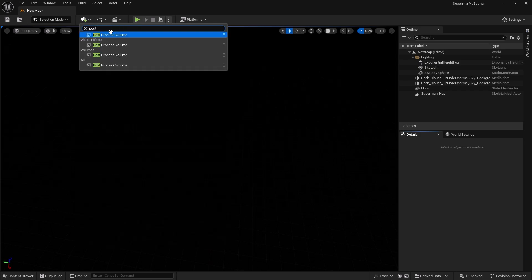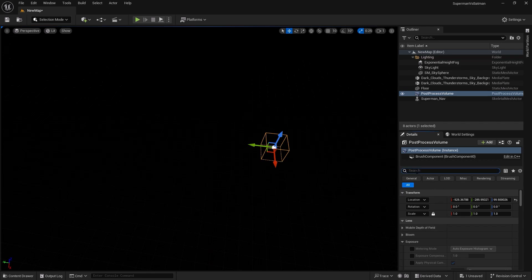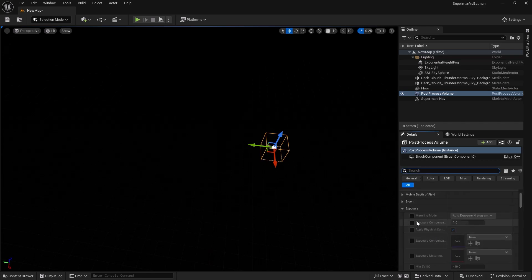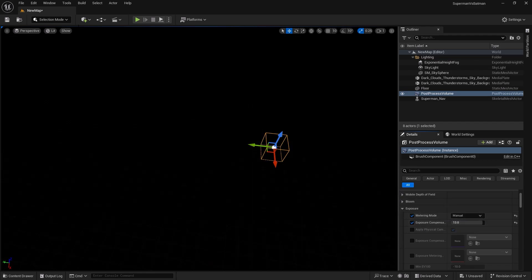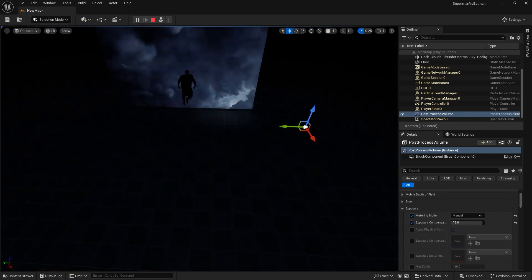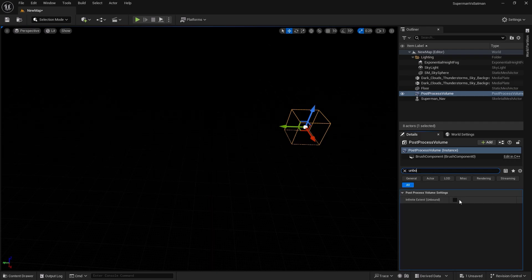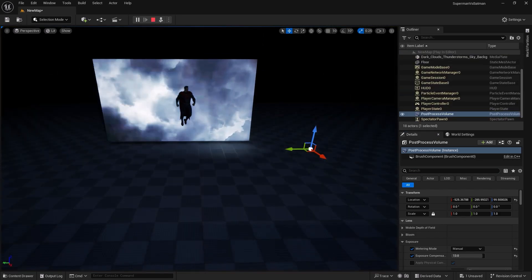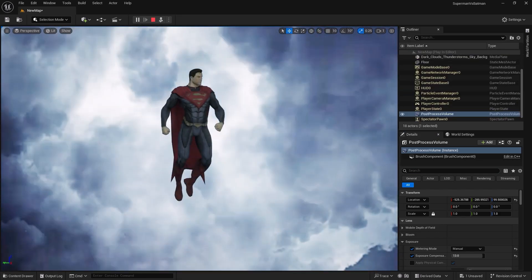You can find the Exposure settings and set Manual Exposure with a value like 12 or 13. However, you need to stop simulation first before adding it — anything added during simulation won't persist when you stop. Also, the Post Process Volume won't affect the world unless you enable 'Infinite Extent (Unbound).' Once that's set and you simulate again, we have much more lighting and Superman looks much better.